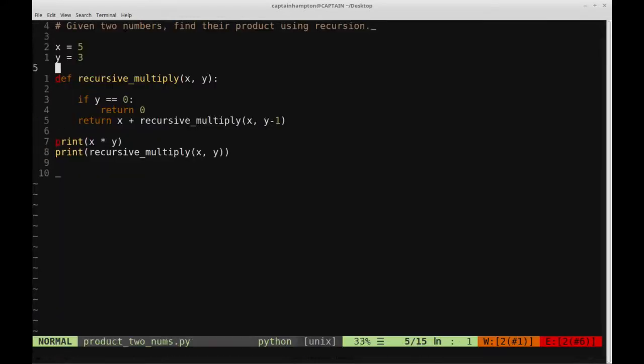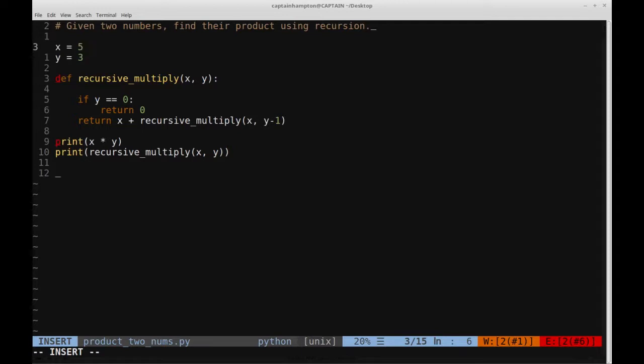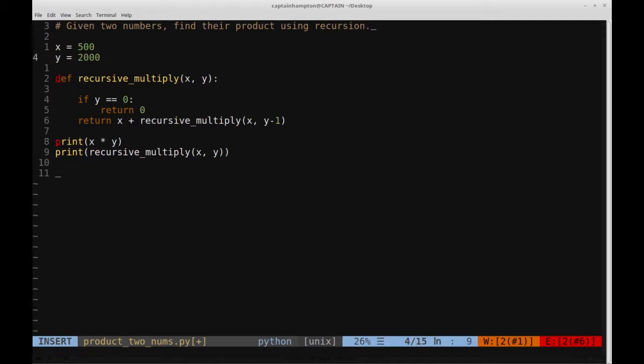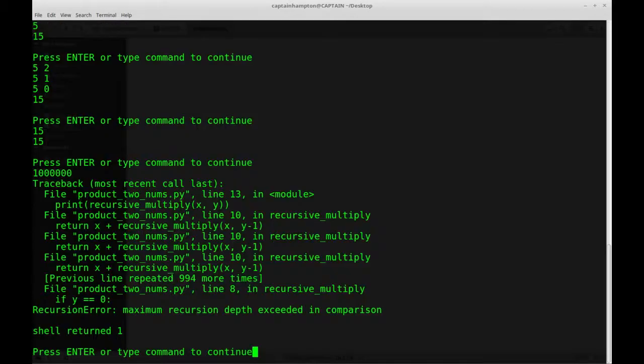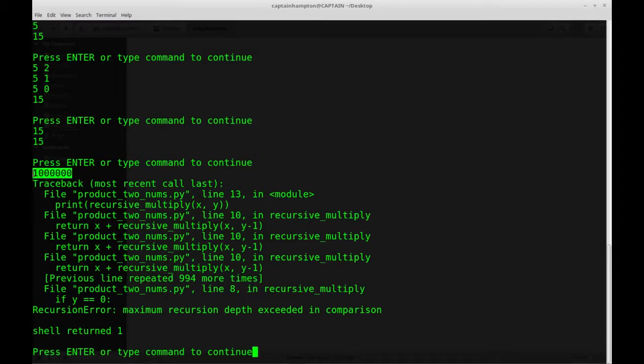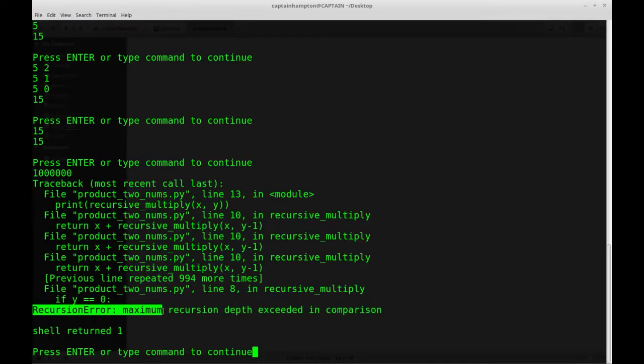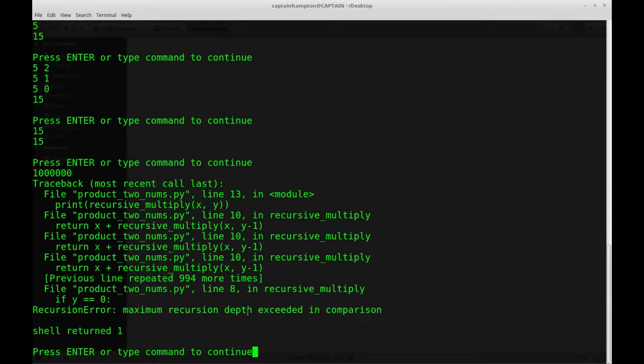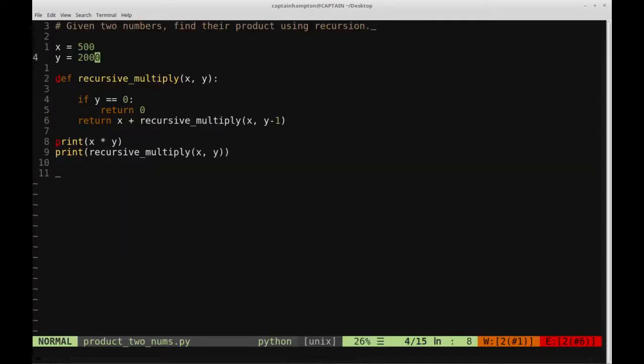Now there is something to keep in mind here, and let me show you an example which this will fail for. Let's say that we take some bigger numbers, like 500 and 2000. So same concept, only now we're dealing with bigger numbers, which means more additions, which means more recursive calls to the function. Let's go ahead and save this and see what happens. So we have an error here that comes back. This first line is the product from Python's built-in multiplication function, and we see this error here. Basically the main takeaway is recursion. So we're exceeding the maximum depth for recursion, and therefore we're getting an error. We're calling the function recursively too many times.